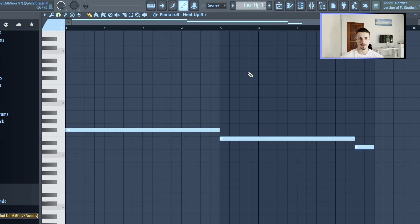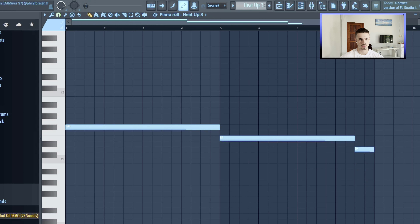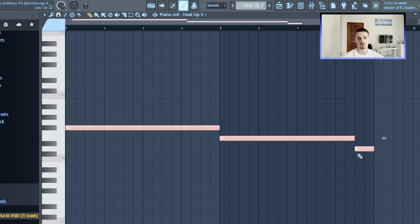Last thing I added, of course, was a bass — can't forget. Just following the root notes of the piano. Simple.